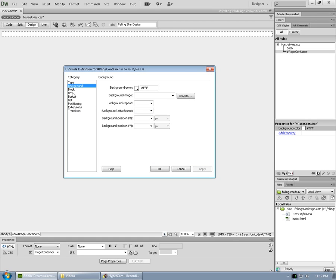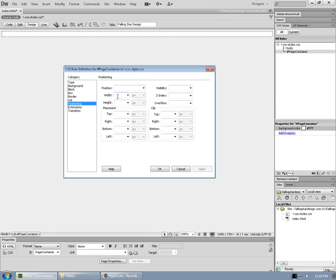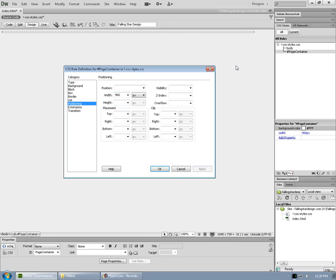If we go to positioning, we can put in a width. 960 is a good standard width for a modern website. And we won't put a height because other elements that we're going to place in here will give the page container its height. Different pages with different heights. If we click apply, you can see it shortens up a bit. So now it's 960 pixels wide. It's also much thinner because we've taken out the text and Dreamweaver has refreshed its view of it.